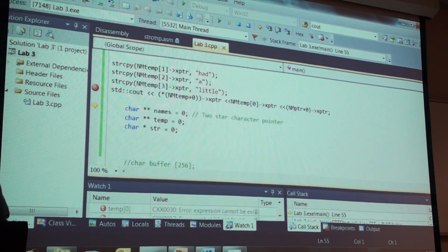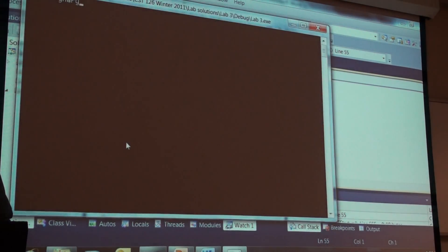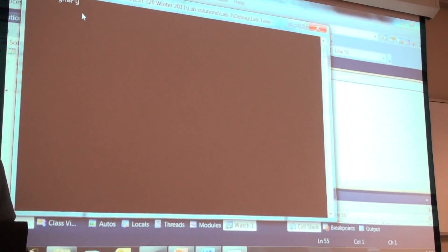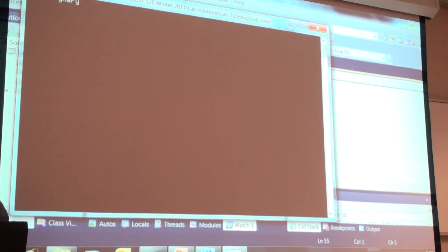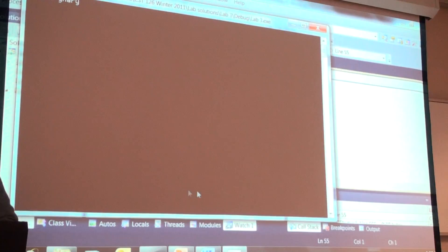So, our output window doesn't do much, doesn't say much, just says Mary, Mary, Mary. Okay.